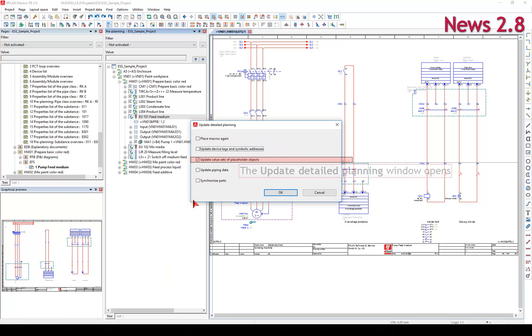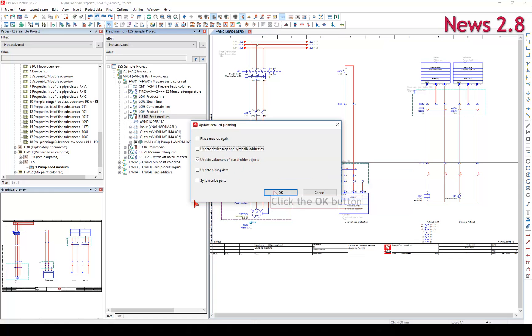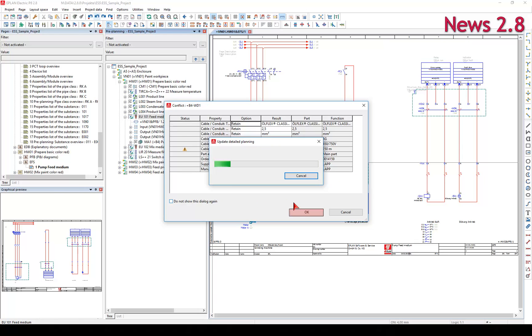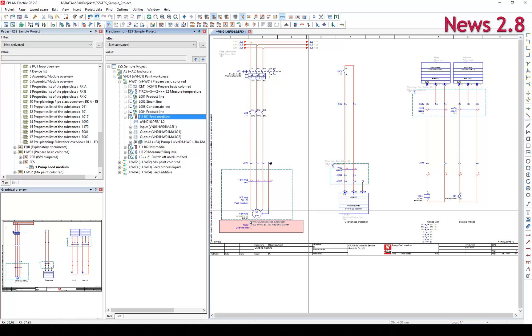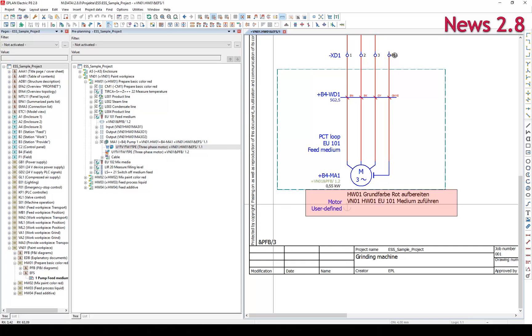In this dialog, you specify the updating scope for the detailed planning. This enhancement enables you to transfer the combination of Pre-Planning data to detailed planning quickly and easily.